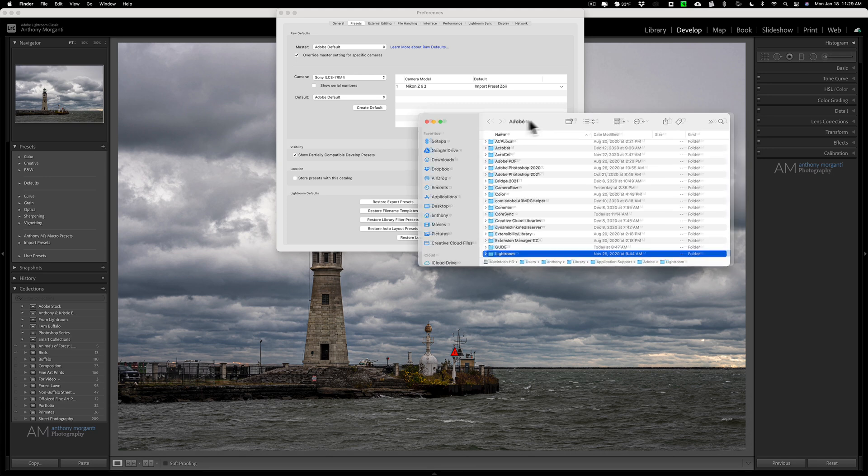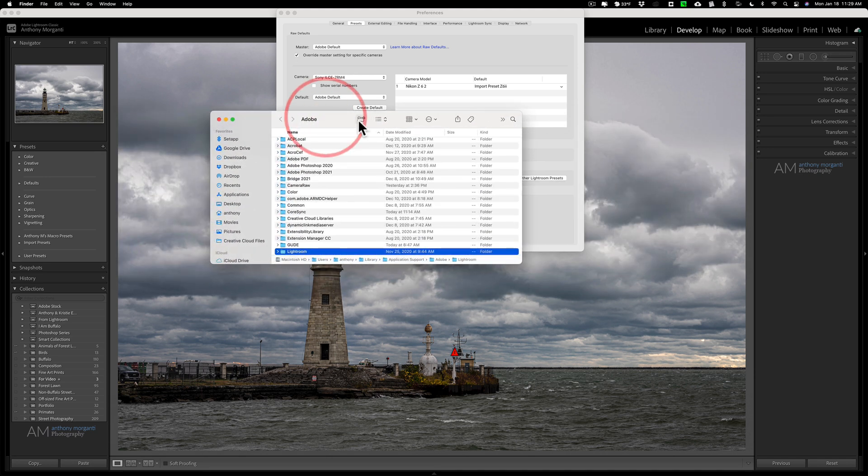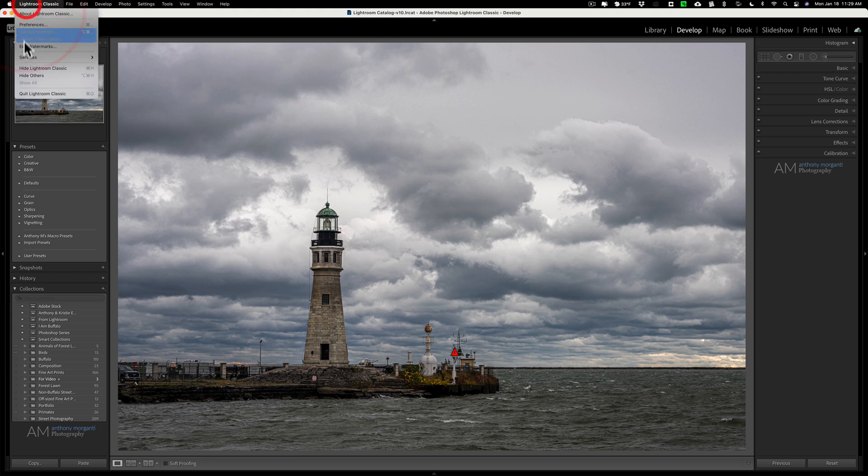And when you do that, if you have a Mac, a Finder window opens. If you have a PC, a File Explorer window opens. Once that window is open, close everything down, including Lightroom itself.